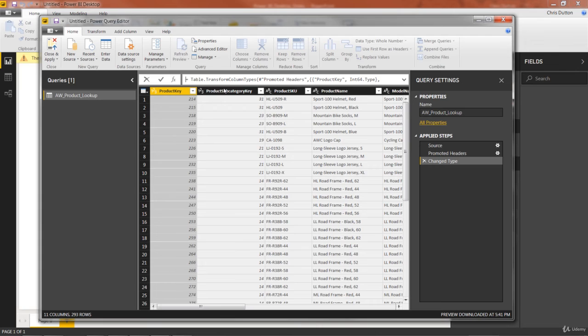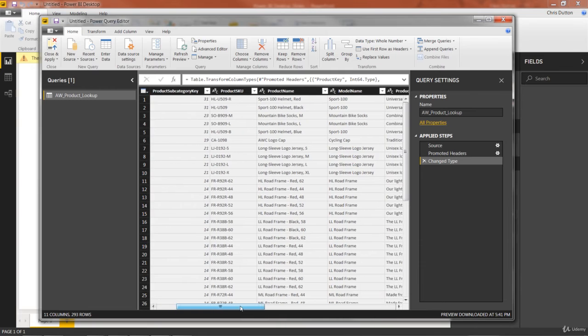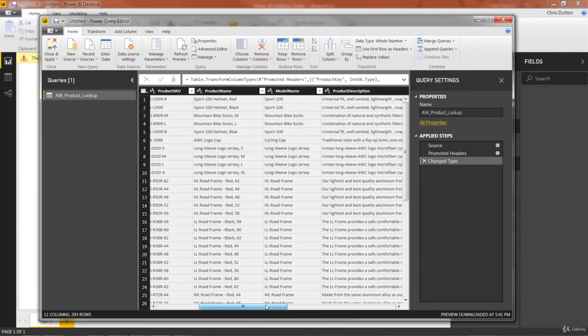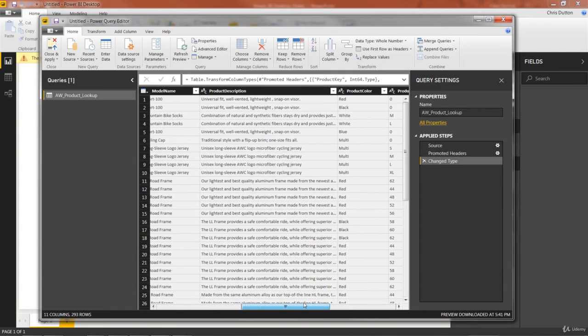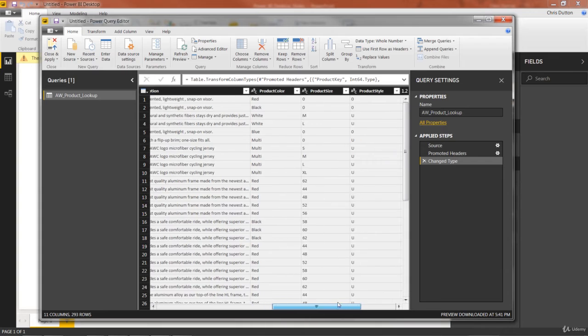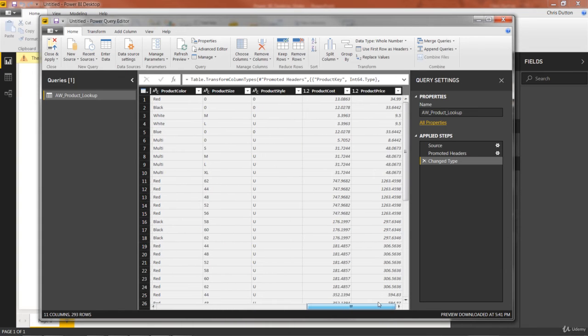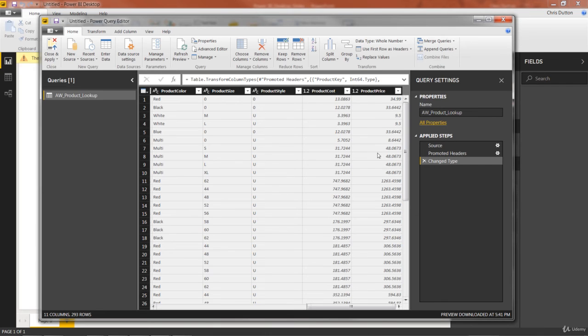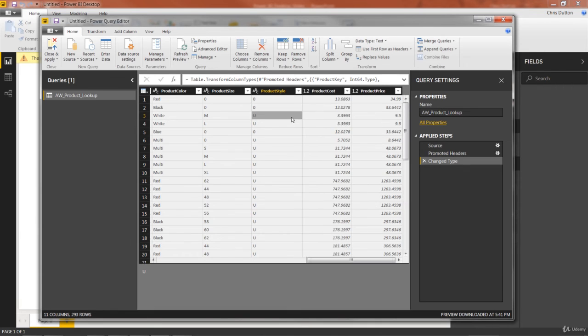And the second step that I always take in the query editor is to scroll through my column headers and make sure my data types and column headers look good. So let's go ahead and just collapse this formula bar. We've got product key, which is integers, got subcategory key, and then a whole bunch of text fields, product SKU, name, model name, product description, the color, the size, the style, and then two more numerical fields here, the cost and the product price, which are decimal values. Now, we could update these last two to currency or fixed decimal numbers, but I'm going to show you how to do that in a separate place later on. So don't worry about these two just yet.